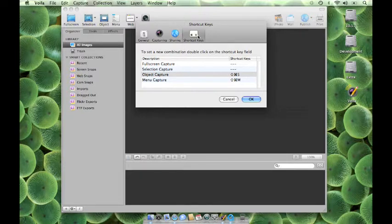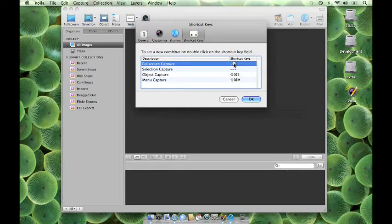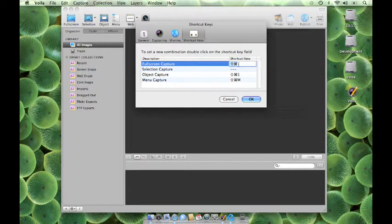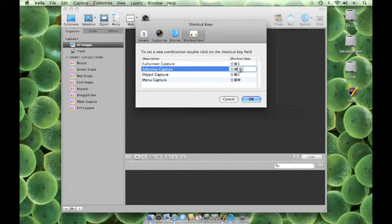You can now change your keyboard shortcuts by double-clicking on the Shortcut Key field. You will notice that the Shift and Command keys will remain constant while you can change the last character.